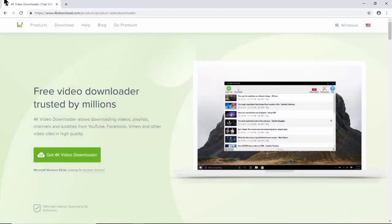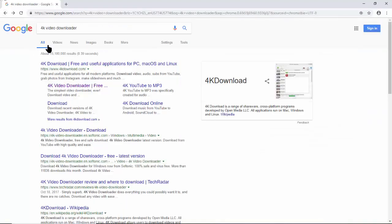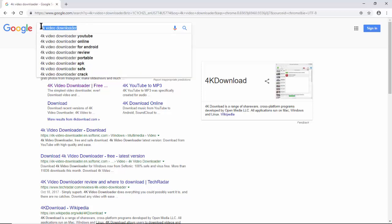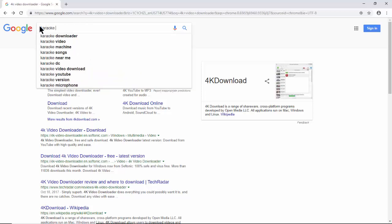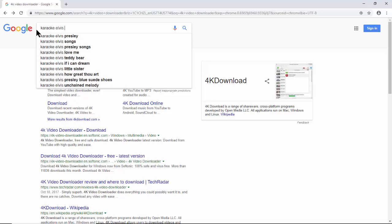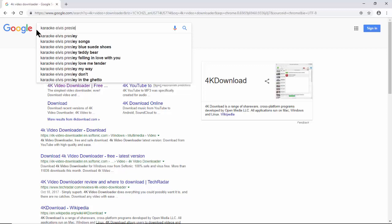Next, we go back to Google and search for a karaoke song. Here, as shown in the examples, we search for karaoke Elvis Presley Jailhouse Rock.